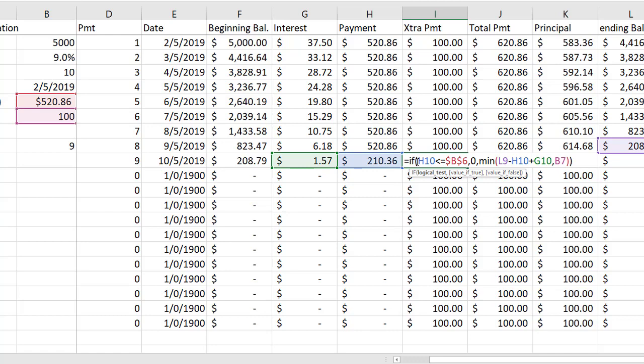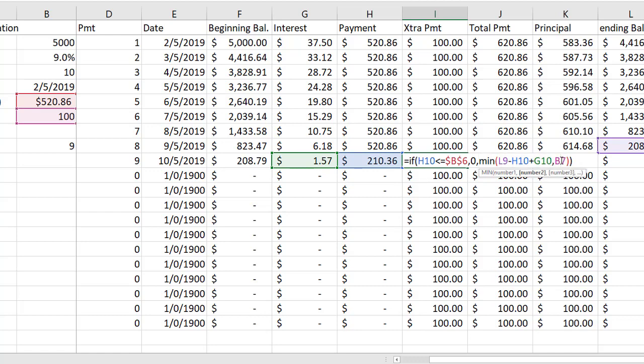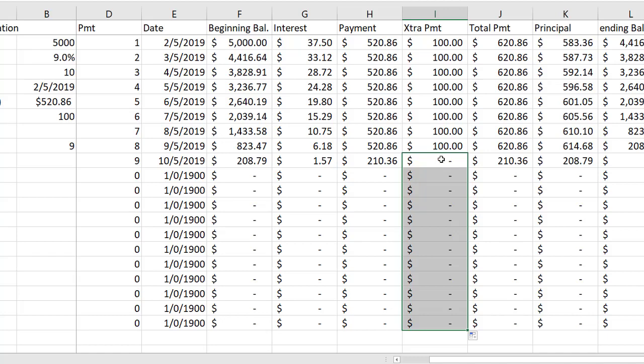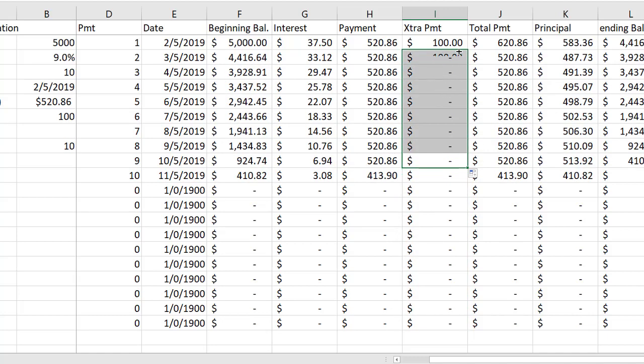So if payment is less than or equal to my calculated payment, then my extra payment is going to be zero. Otherwise, I'm going to take the smaller of two possible values. It's either going to be my extra payment, which is B7—since I'm referring to that input, that needs to be absolute—or it could be my ending balance minus the payment plus the interest. I'm going to press enter. We see that gets zeroed out. I'm going to autofill it down, click on the cell, autofill it up to the second row.